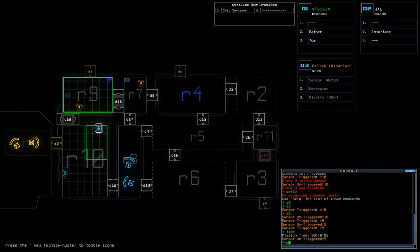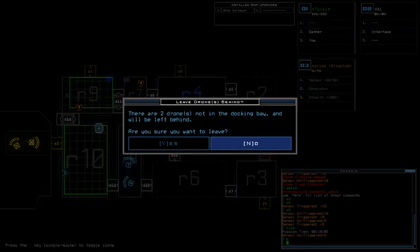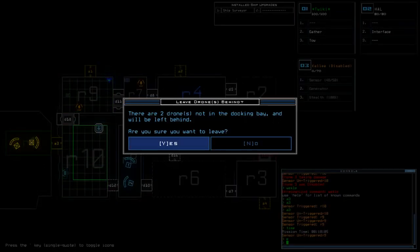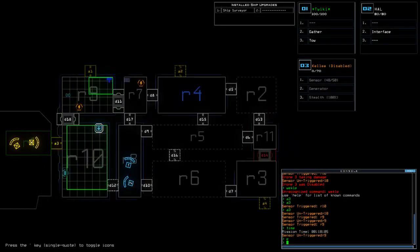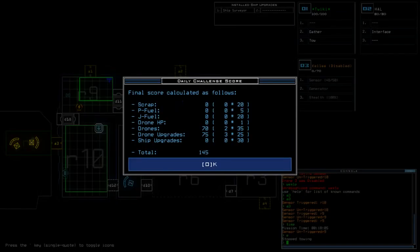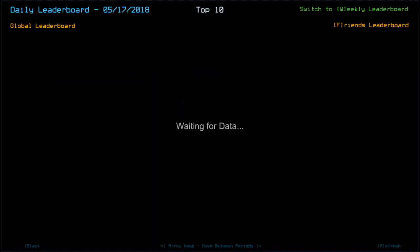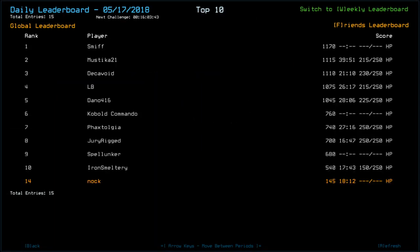Score today, I don't really want to see what it was, but, yeah, 145. Smith is on top with 1,176. So, a big scoring mission in the end. Mystica, 1115. Decavoid, 1010. LB, 1075. Dano, 1045.